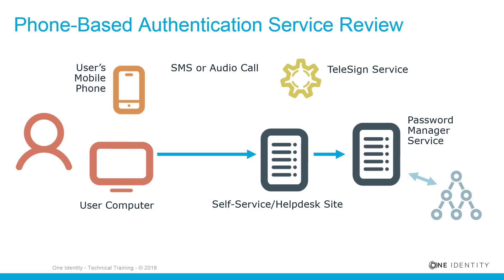The Password Manager service gets the phone numbers from the Active Directory attributes specified in the workflow settings. The service generates a verification code and transfers the code, the selected phone number, and the verification method to the Telesign service. HTTPS is used to send the data. The generated verification code is stored until the workflow has ended. Only one code is stored at a time.